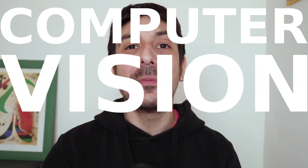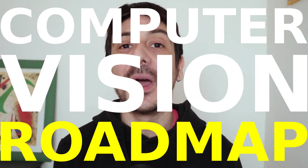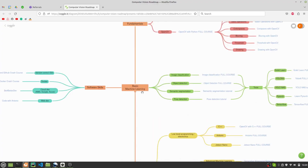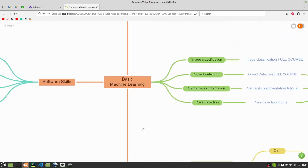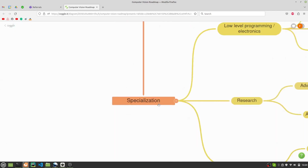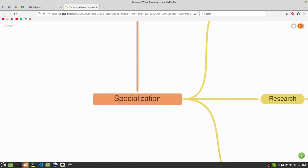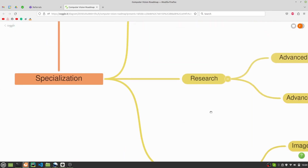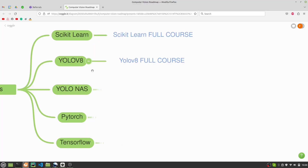Hey, my name is Felipe and welcome to my channel! In this video, I'm going to show you a fully comprehensive computer vision roadmap. I'm going to show you all the skills you should learn to become a computer vision engineer, all the different ways in which you can specialize, and very specific resources you can use to learn all the skills I show you in this roadmap.